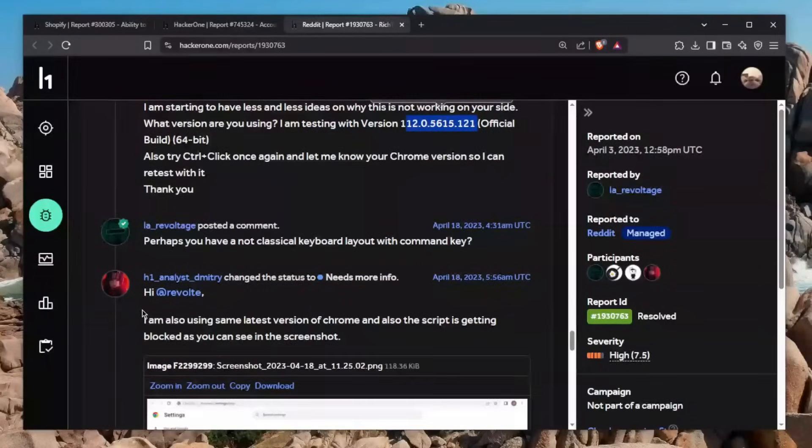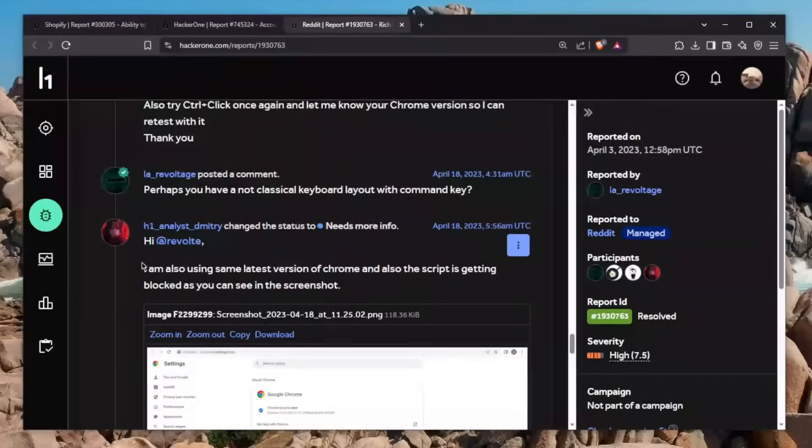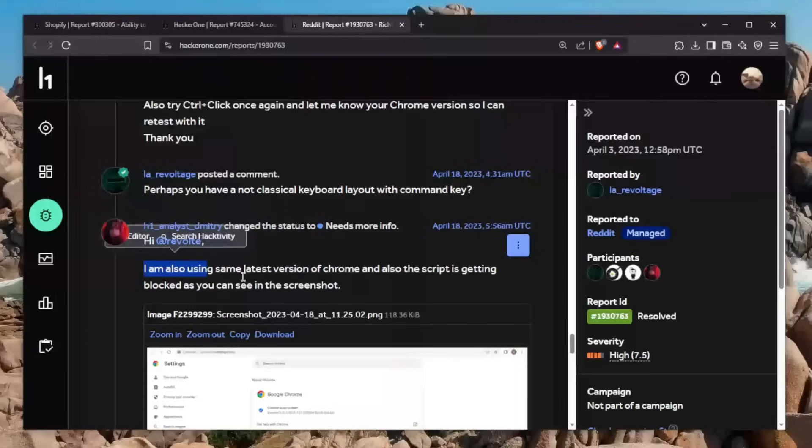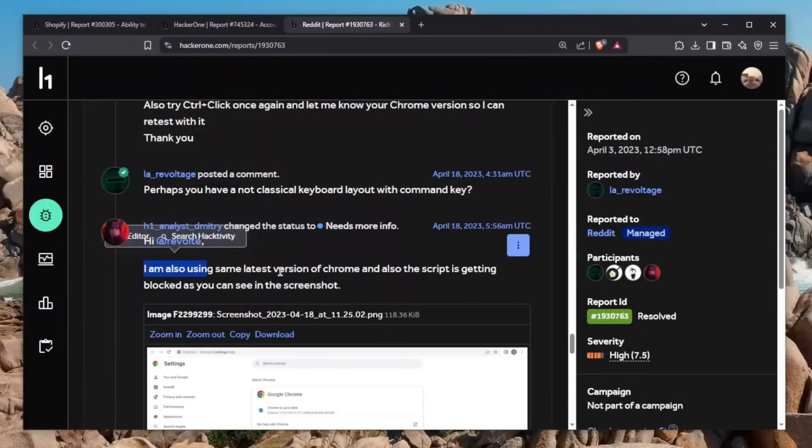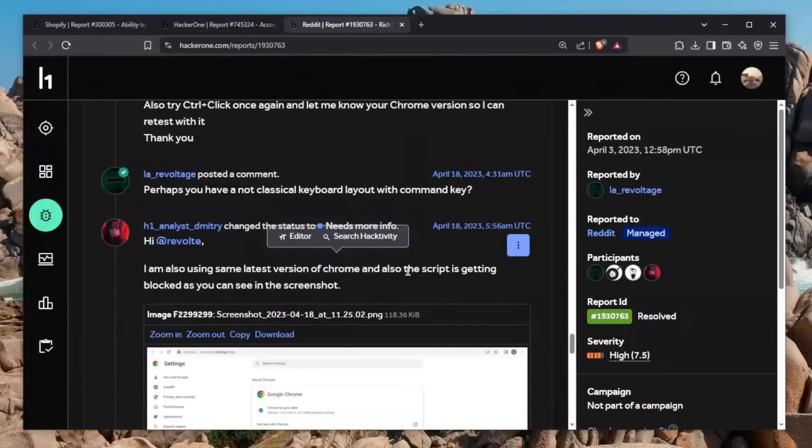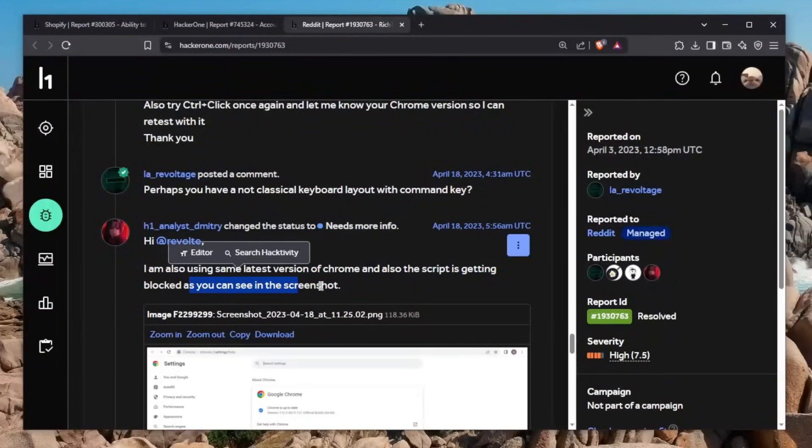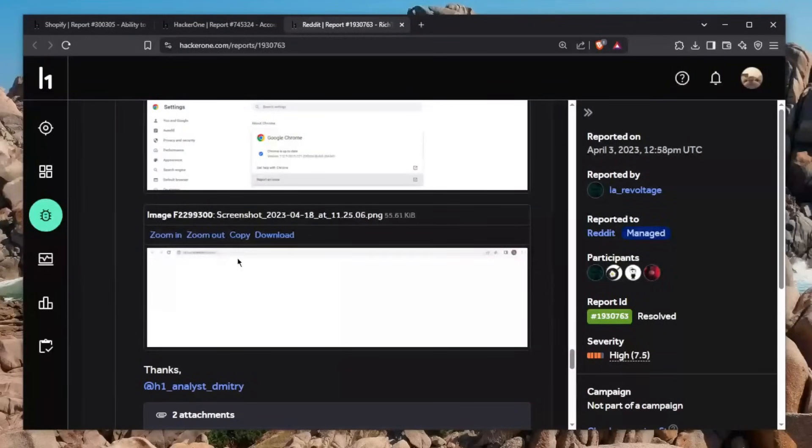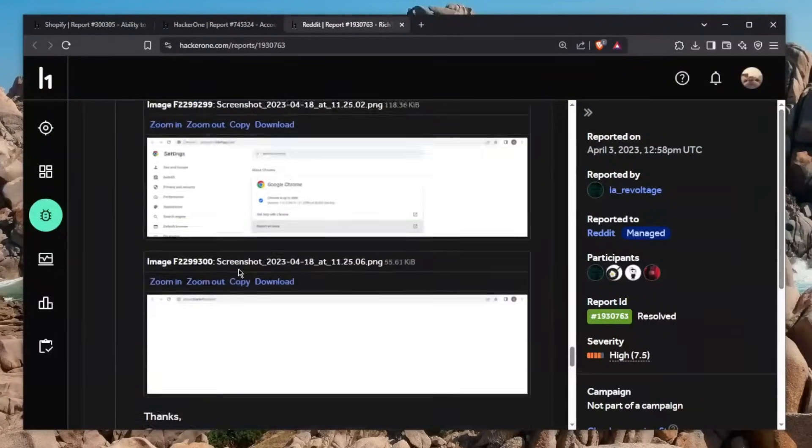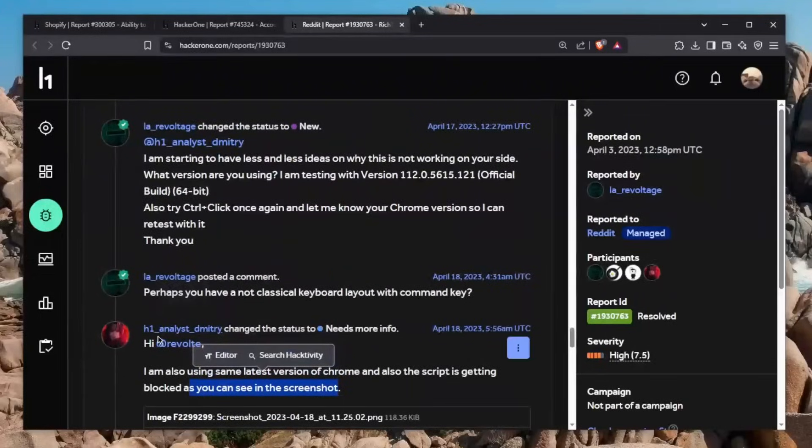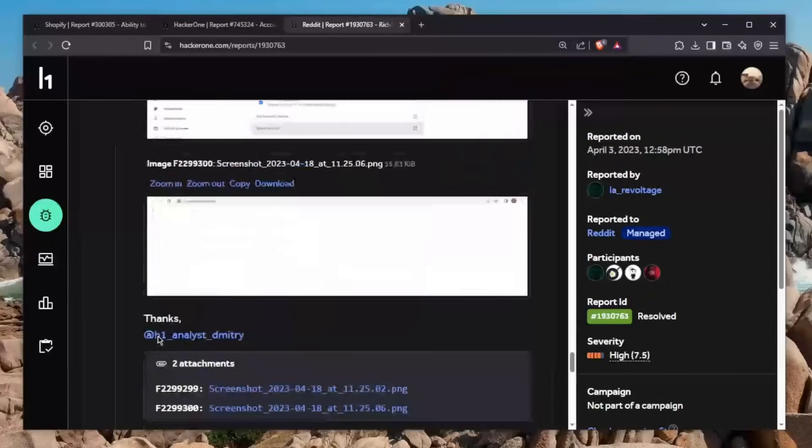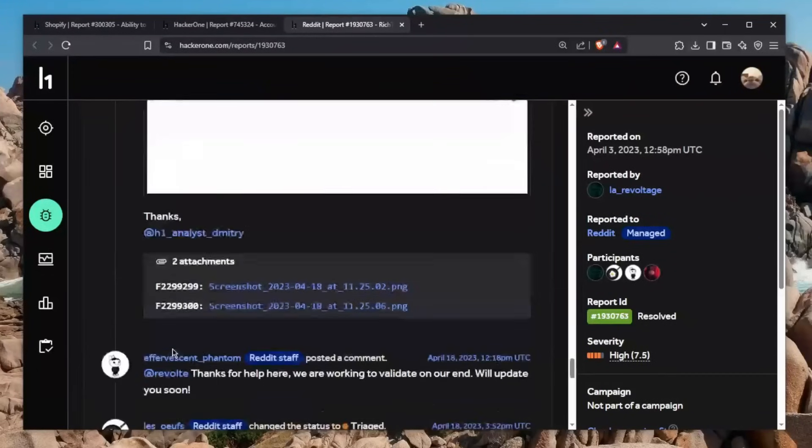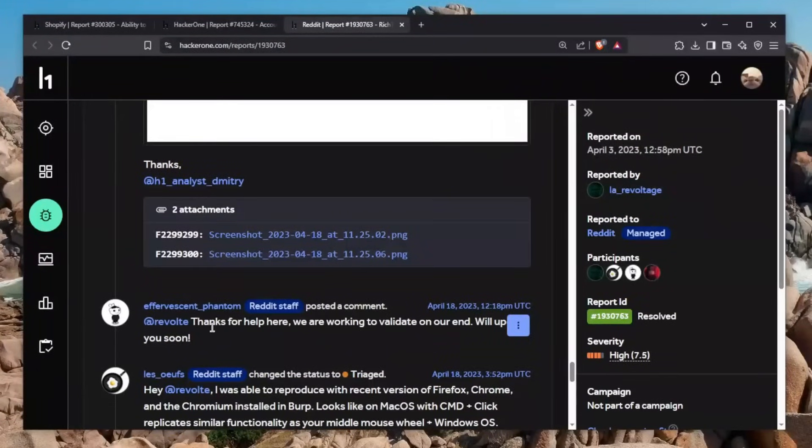Larry Voltage even says I'm starting to have less and less ideas on why this is not working at your side. What version are you using? I'm testing with this version. The H1 analyst says I'm also using the same latest version of Chrome and also the script is getting blocked. Obviously, he shows the version of Chrome and then shows the screenshot. But one thing I don't understand is why this person hasn't tried this on Firefox.